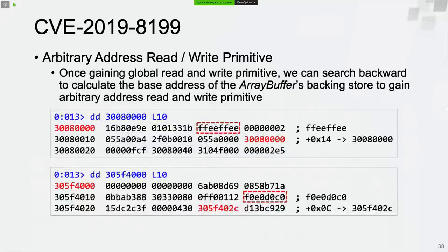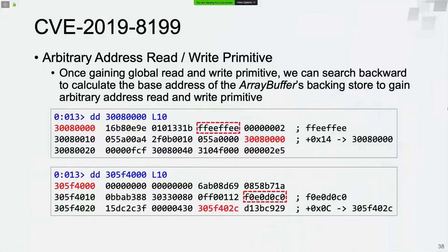We still need to obtain absolute memory addresses. Although we can read and write globally, an ArrayBuffer doesn't support absolute address access directly. We need to figure out the absolute memory address of the ArrayBuffer's backing store. On Windows, we can search backward to find values such as 0xFFEFFE and 0xF0E0D0C0. There are values around them that can be used to calculate the absolute memory address of the heap buffer.